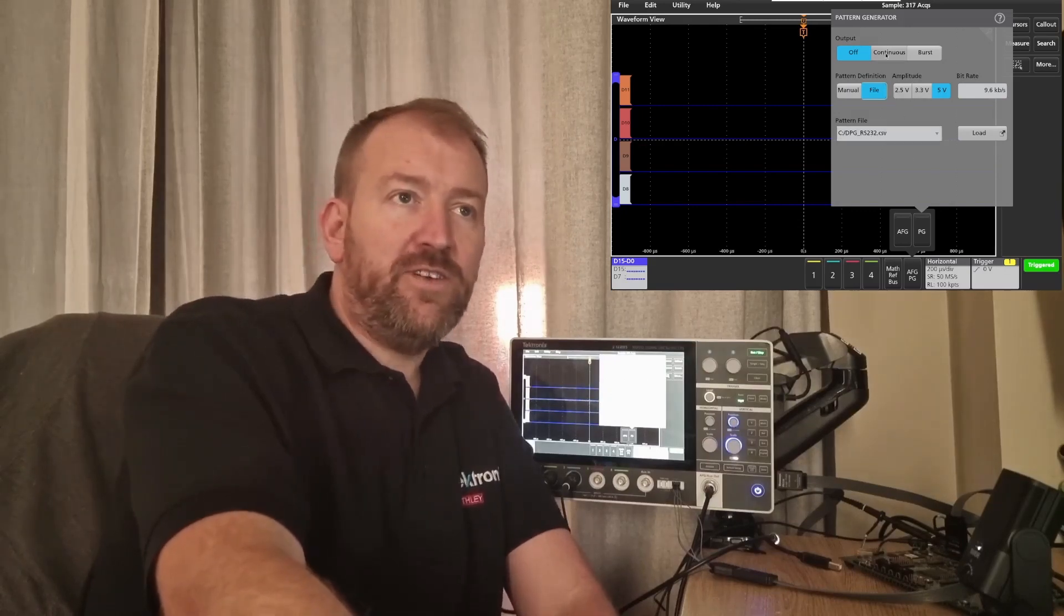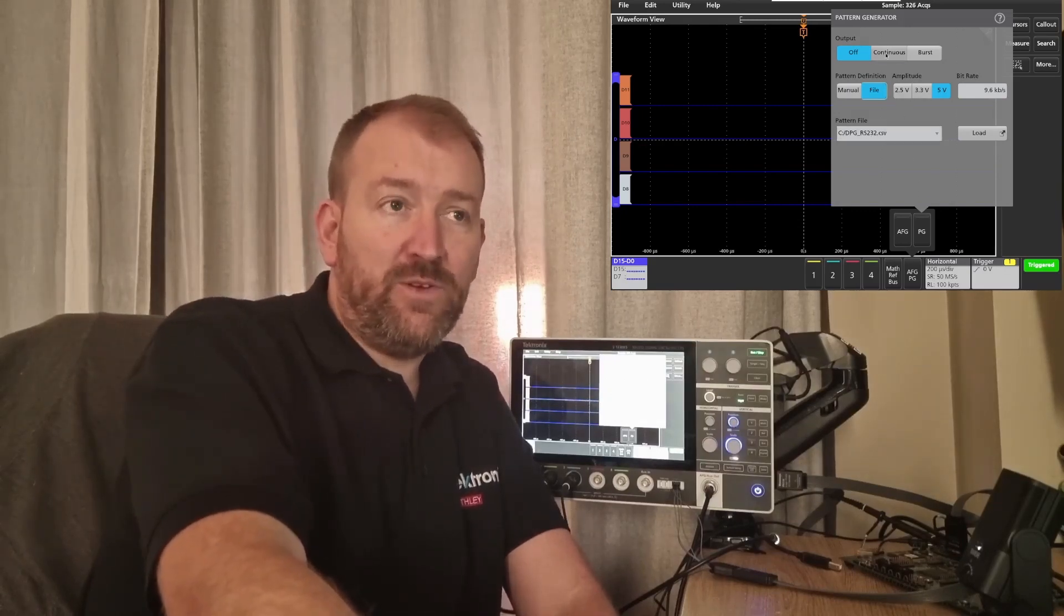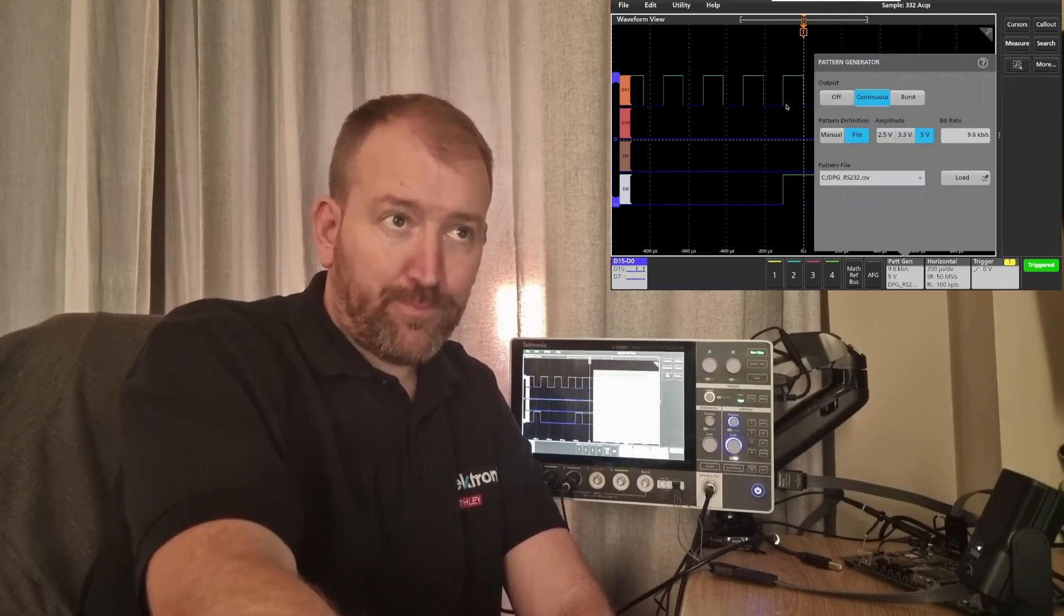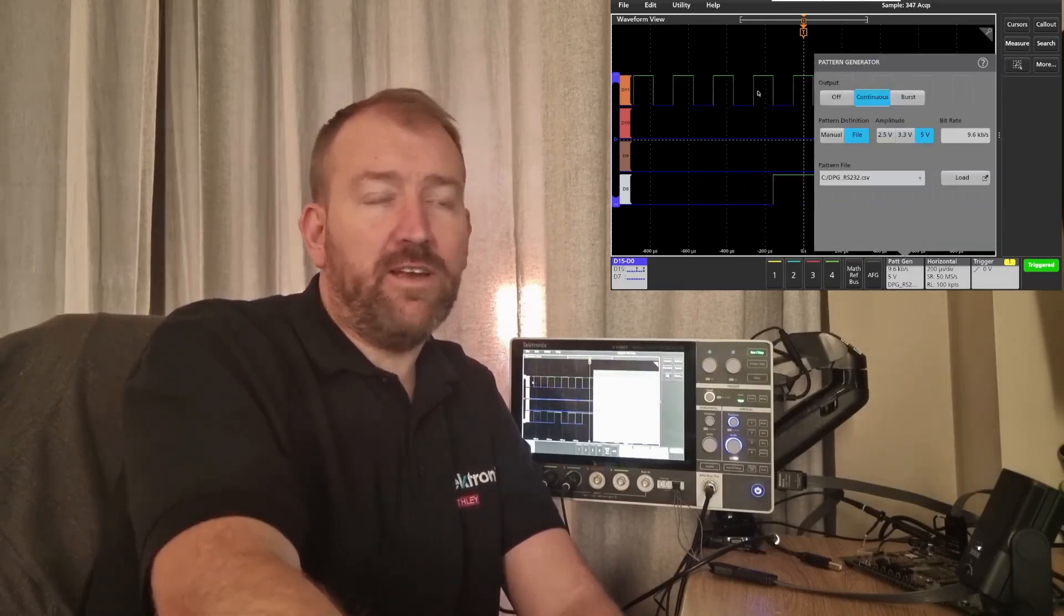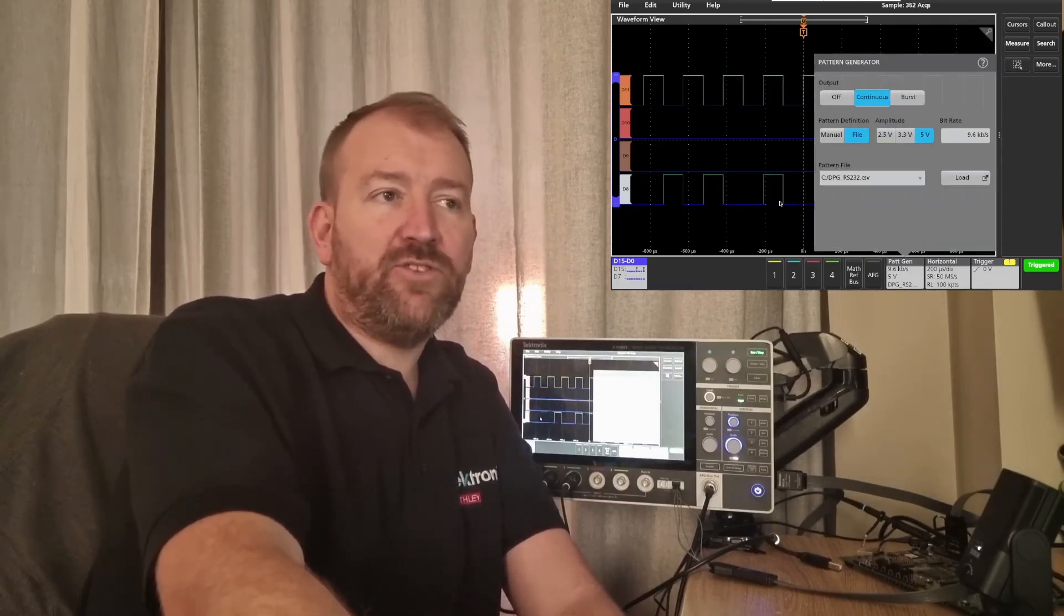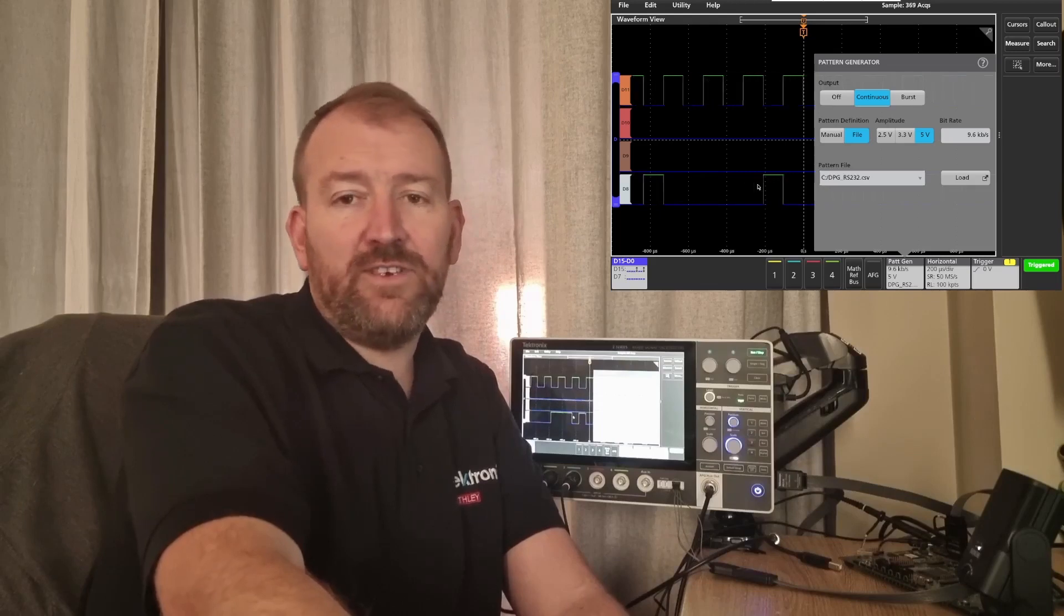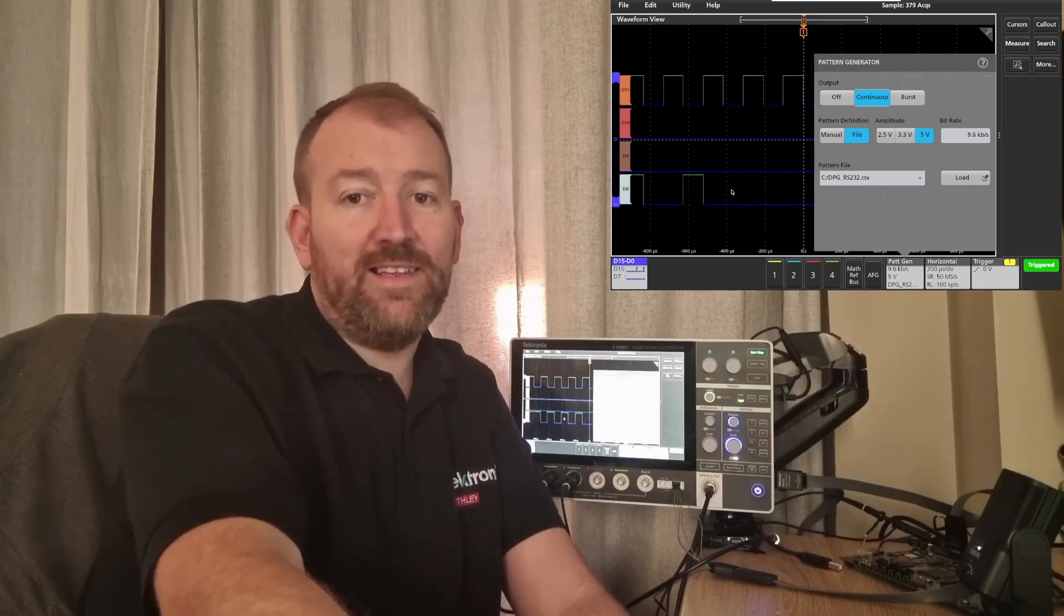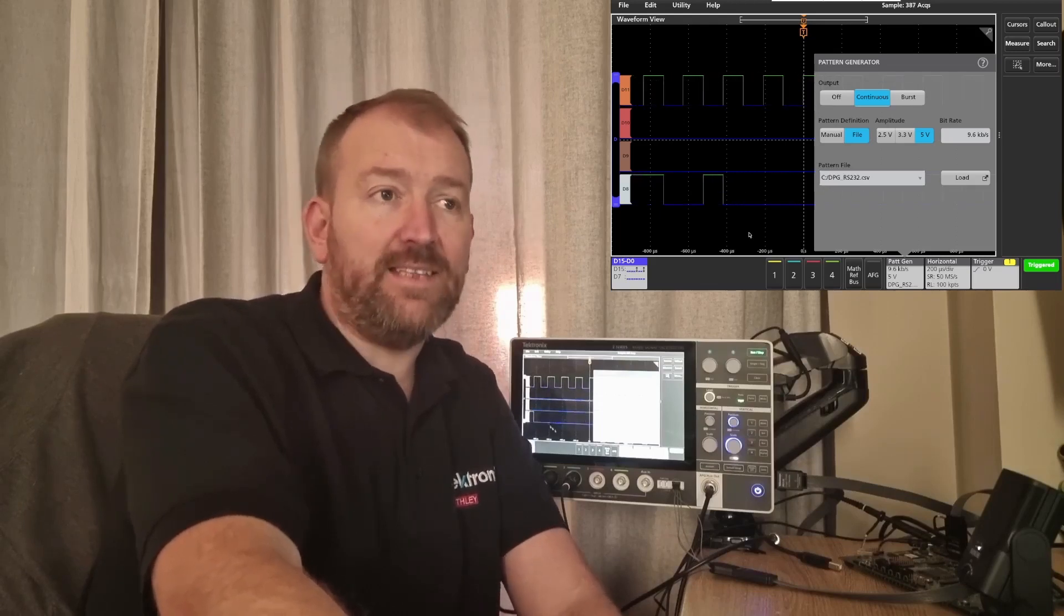If I just press the continuous button, you can see here I've got a regular clock at D11, and I've also got the RS-232 pattern on D8.